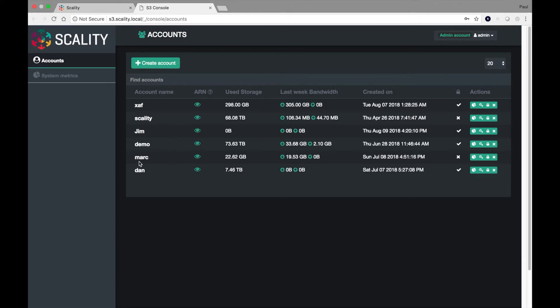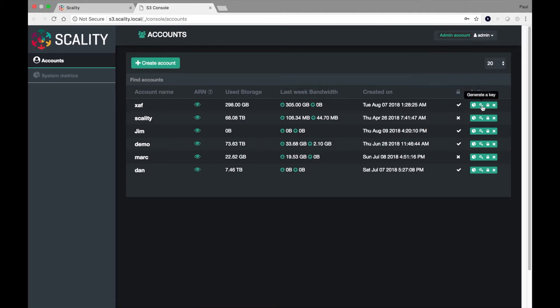There's already a few accounts here. And for each one of them, I can do actions like look at the account metrics, generate keys, passwords, and of course, delete the account.